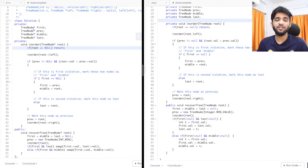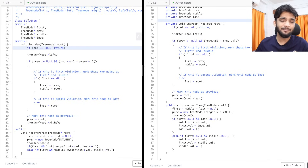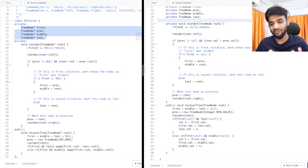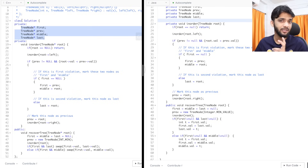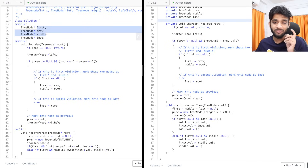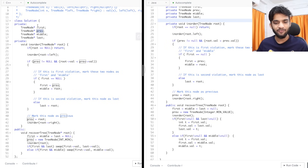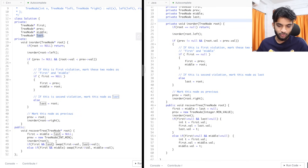Now let's check out the C++ and Java code. They're on the left and right respectively, and extremely identical. I'll discuss the C++ code. I've declared member variables inside a class as private: first, previous, middle, and last.